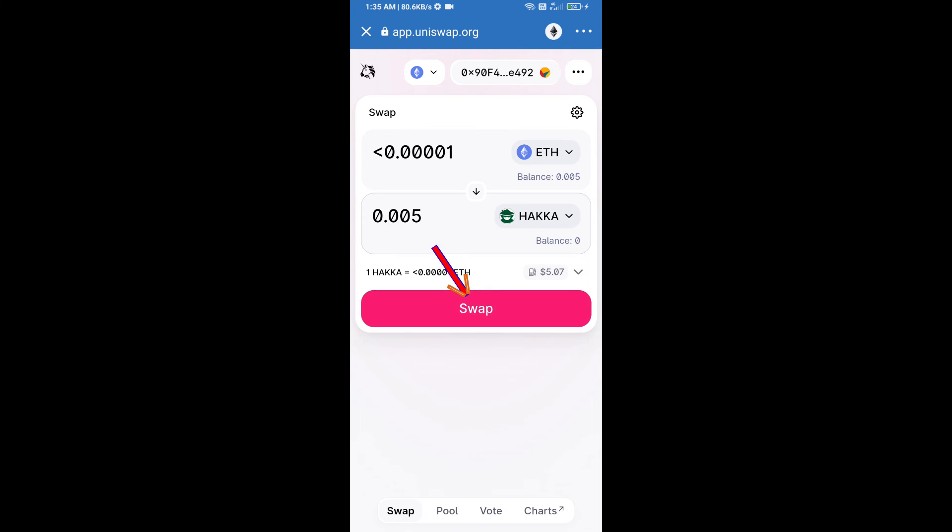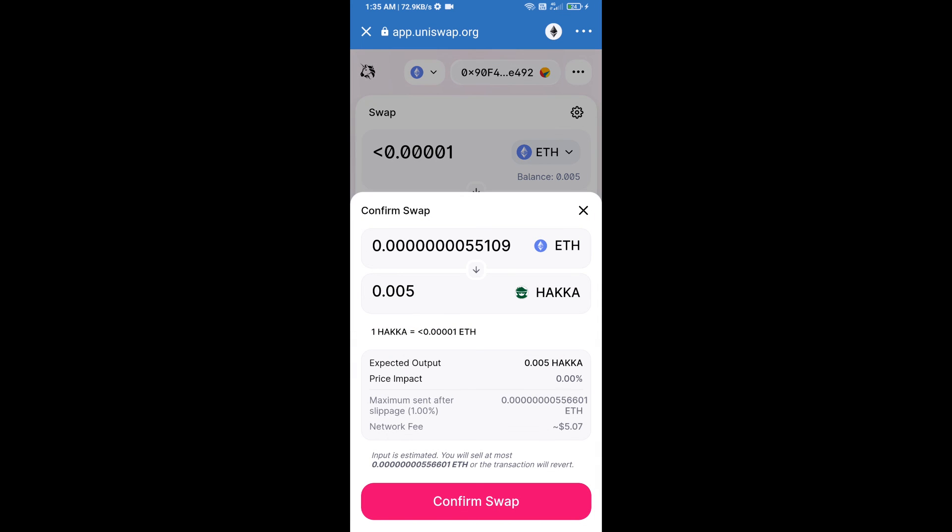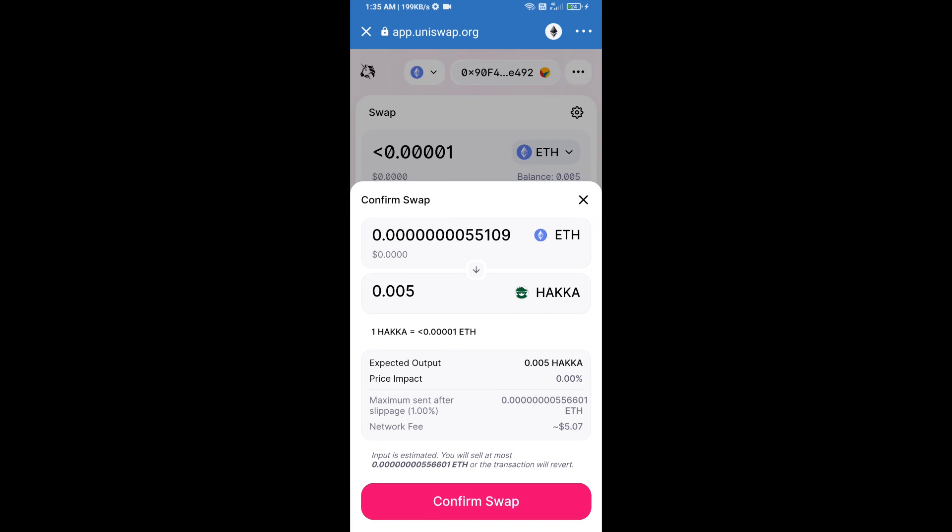Click on swap. Here we can check detailed information. After that, we will approve this transaction and we will get these tokens successfully. Please check gas fee before swapping this token.